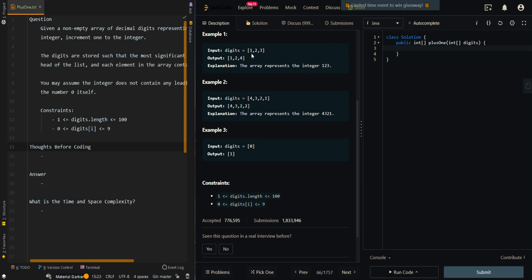For example, we have 1, 2, 3. We add 1 to the rightmost digit, so we get 1, 2, 4. And in our second example, we have 4, 3, 2, 1, and we add 1 to the rightmost digit, so we get 4, 3, 2, 2.